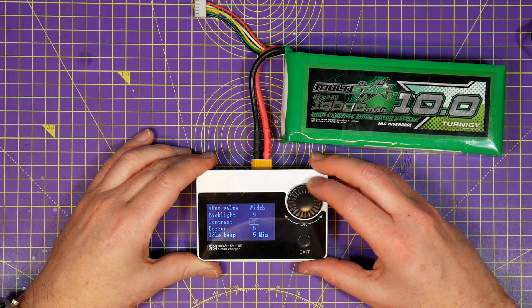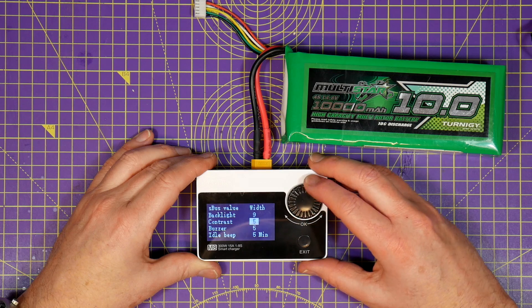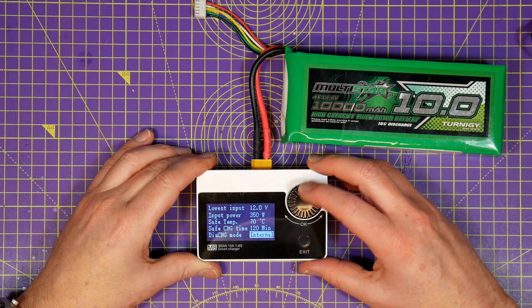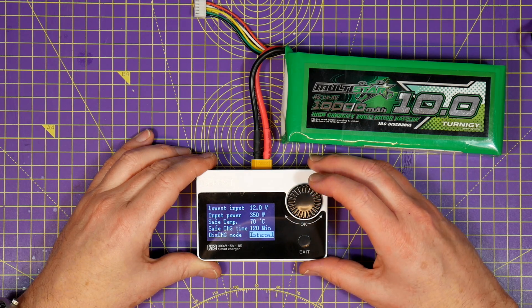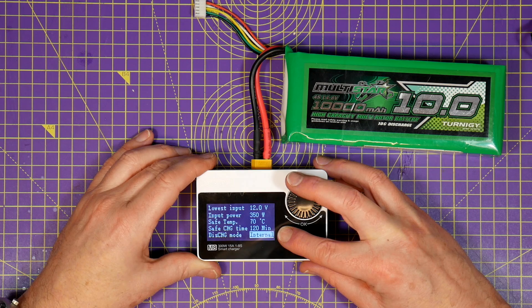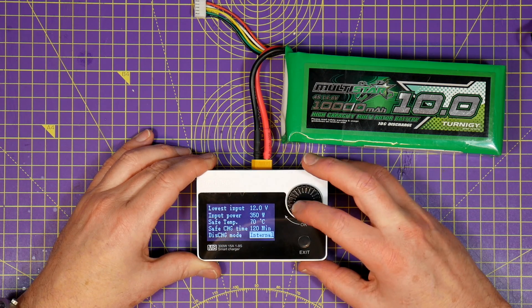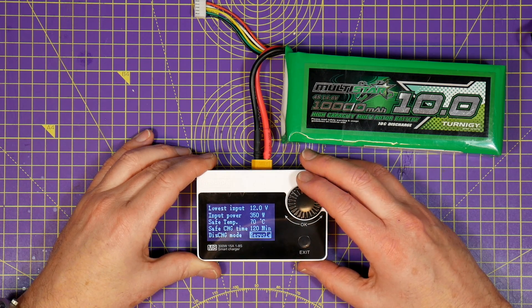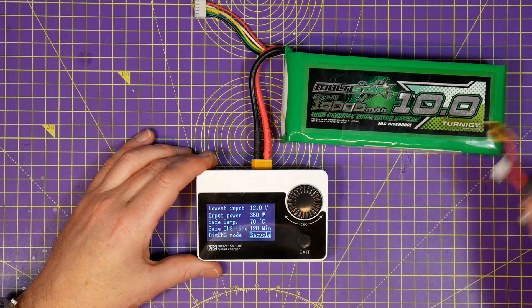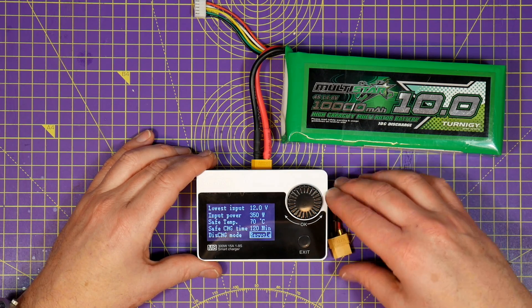One really interesting option is the discharge mode. You can set this to internal or recycle.